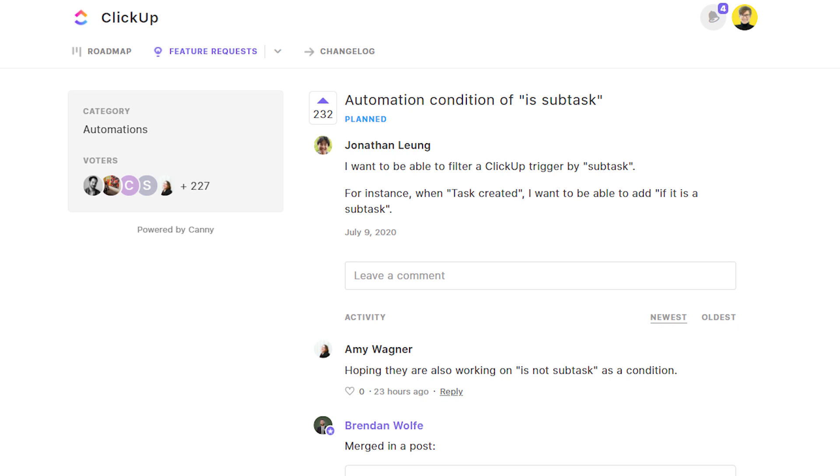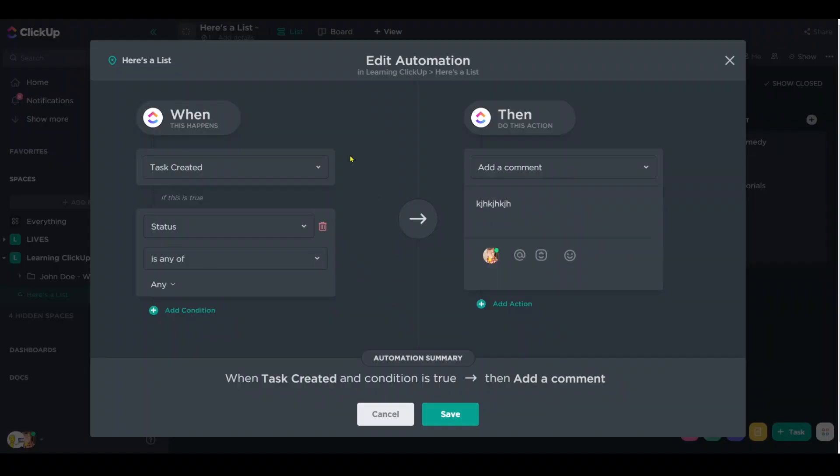This is a feature request on Canny's feature request board where folks have been asking to have this feature available. So I'd appreciate you guys giving us an upvote to help bring a little bit more attention to this. But until then, this is the workaround.